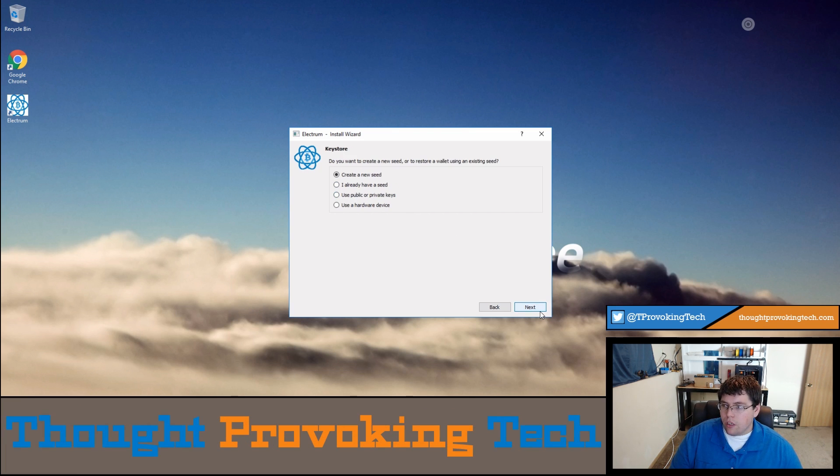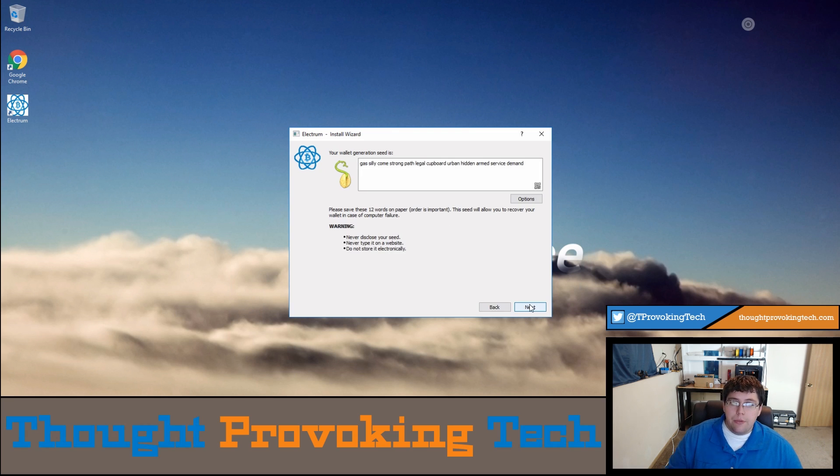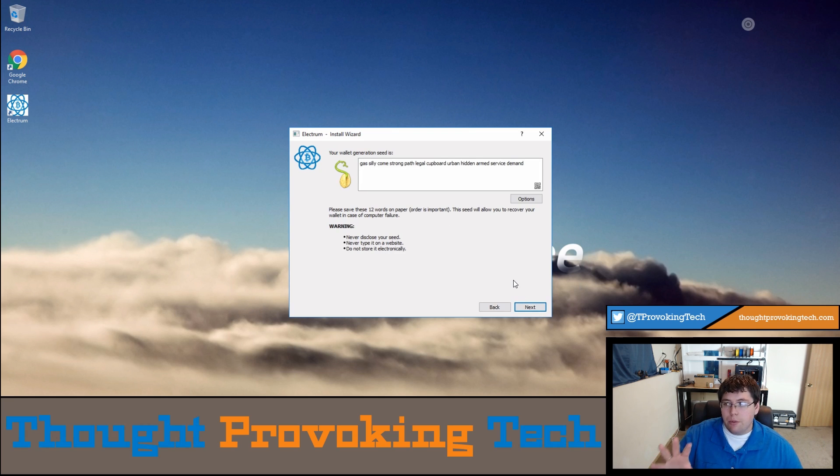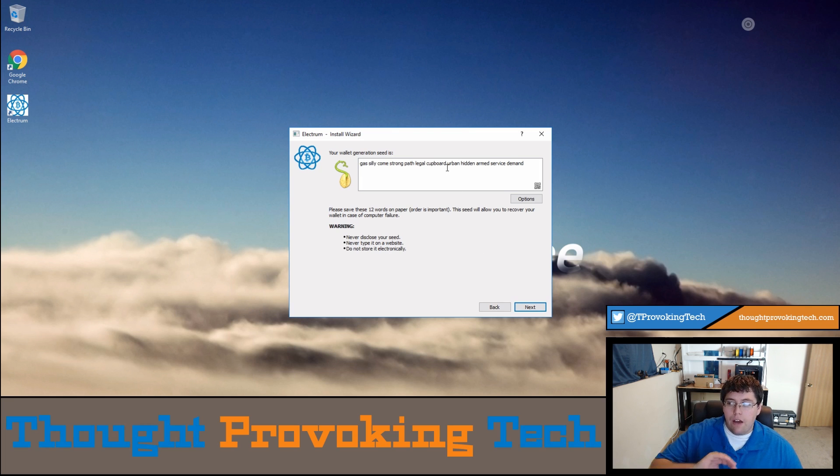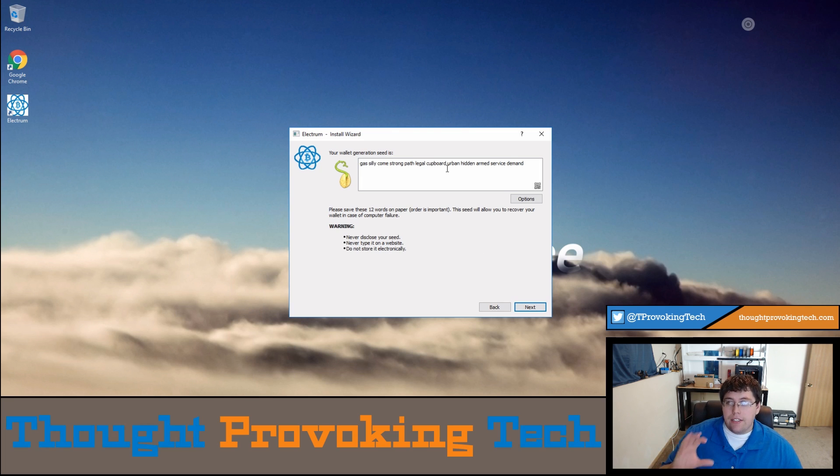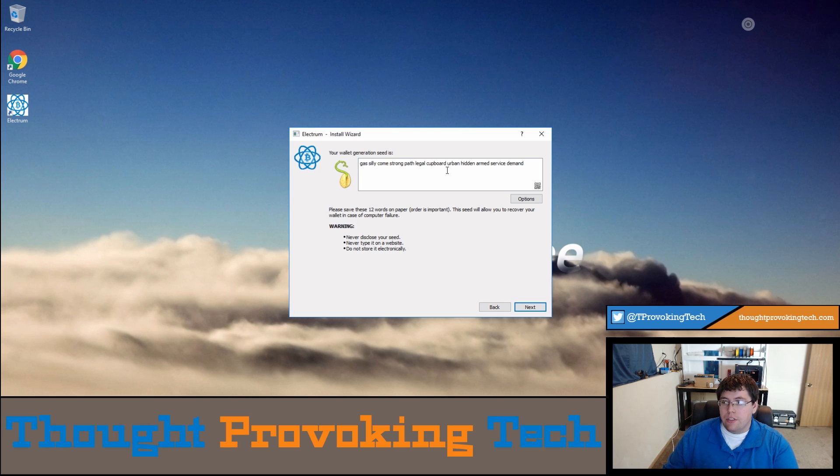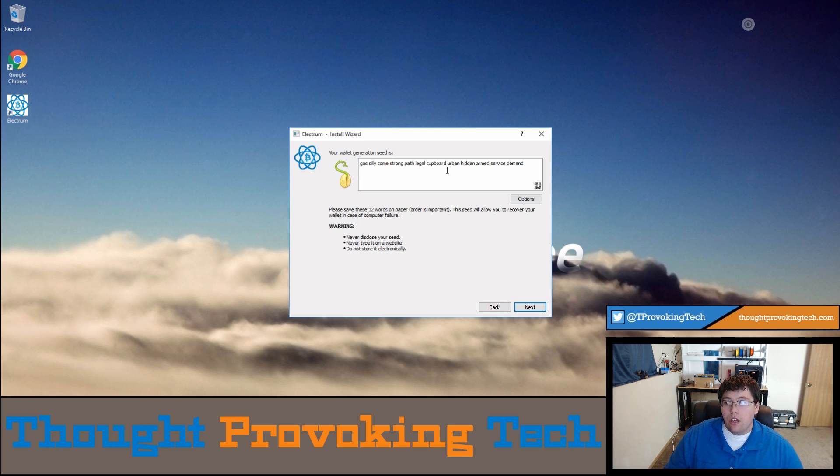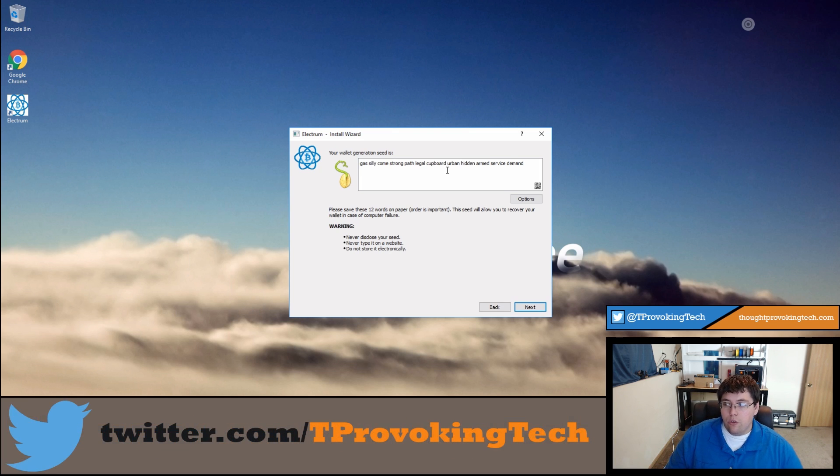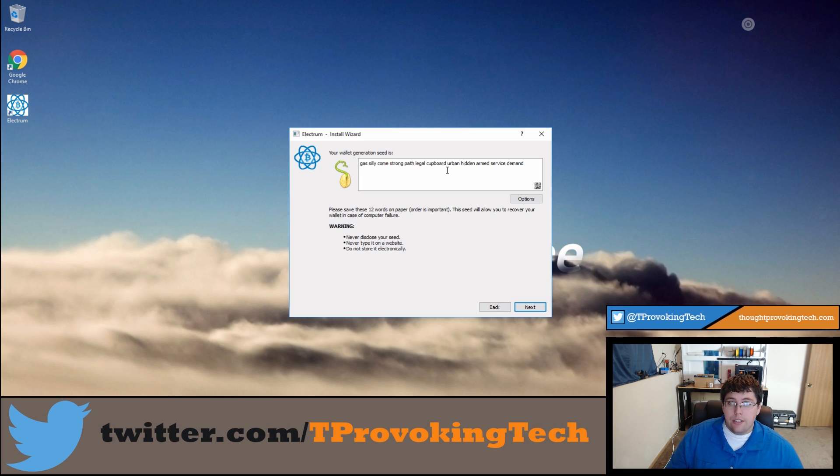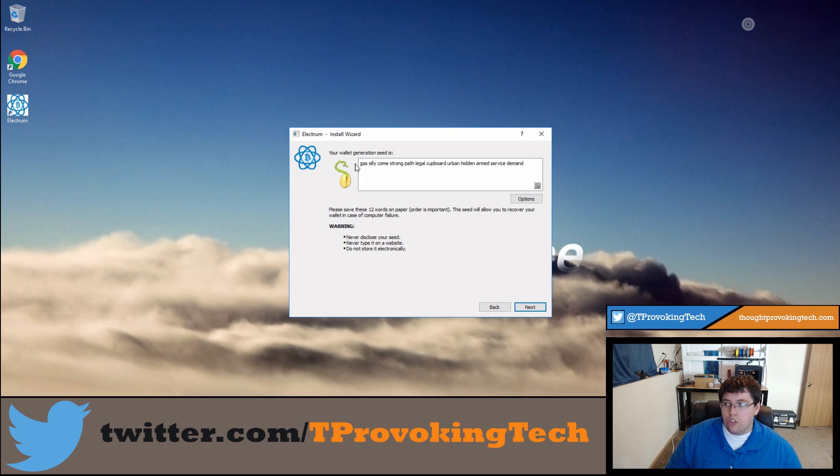I'm going to go ahead and create a new seed. This is going to be a completely test setup, so for this point you would never want your wallet seed to be seen. But since I am making this as a complete test I don't care if someone sees this. If someone has your seed though, it can allow you to recover this wallet.